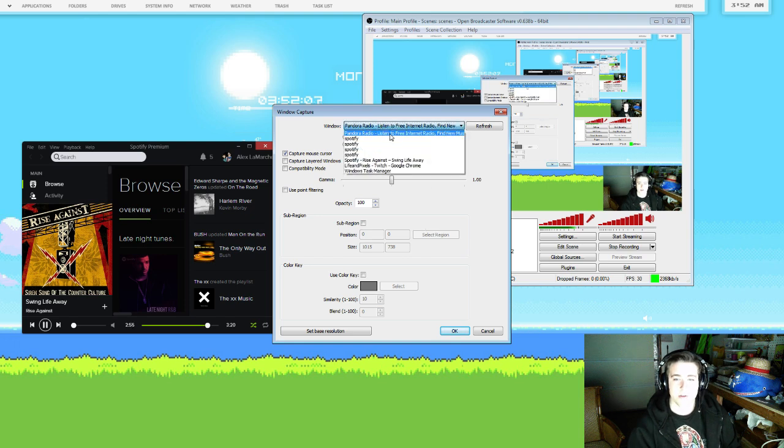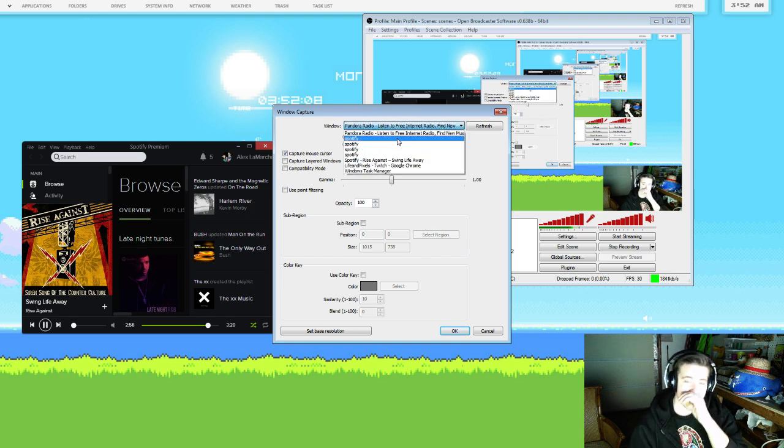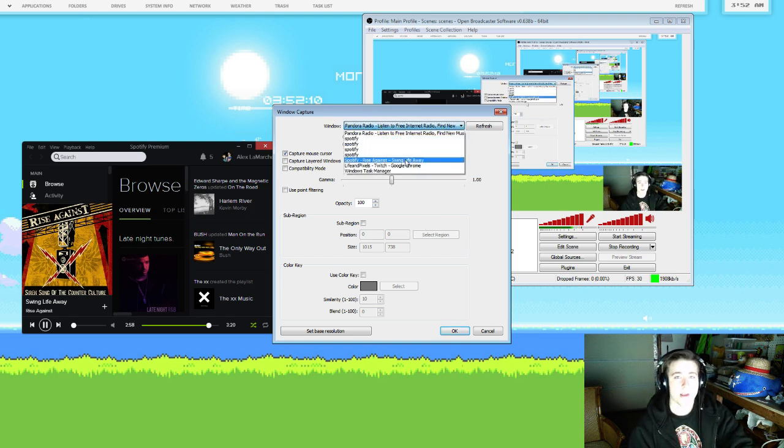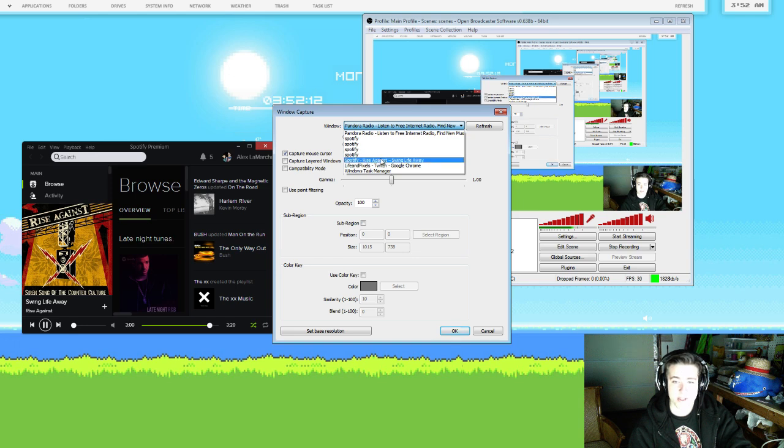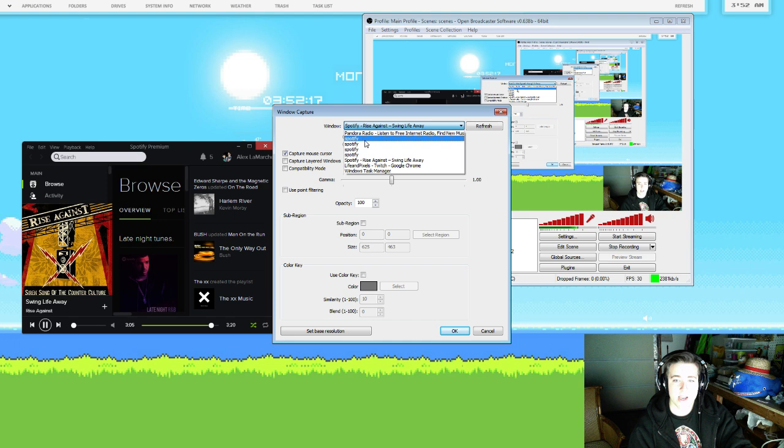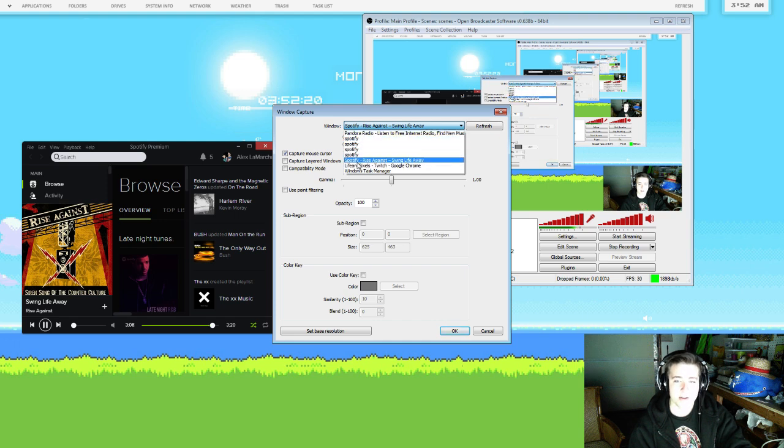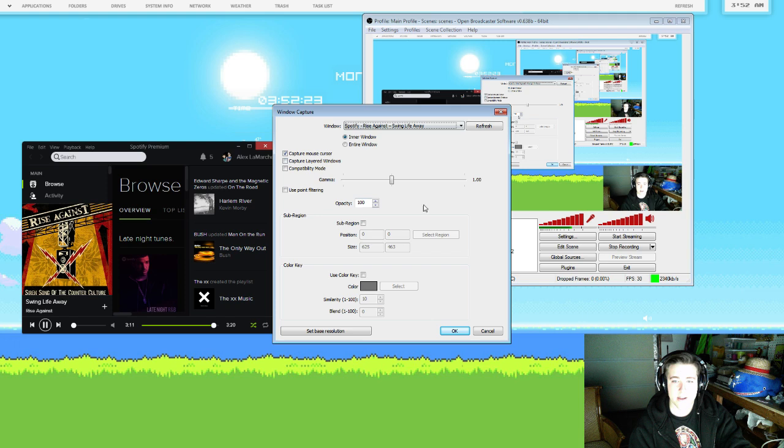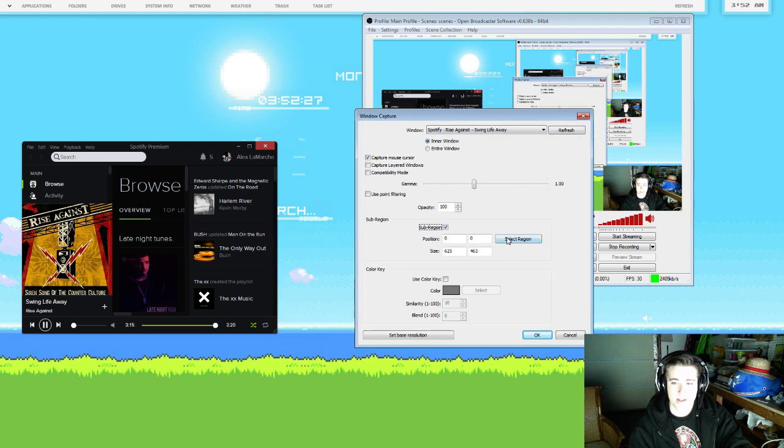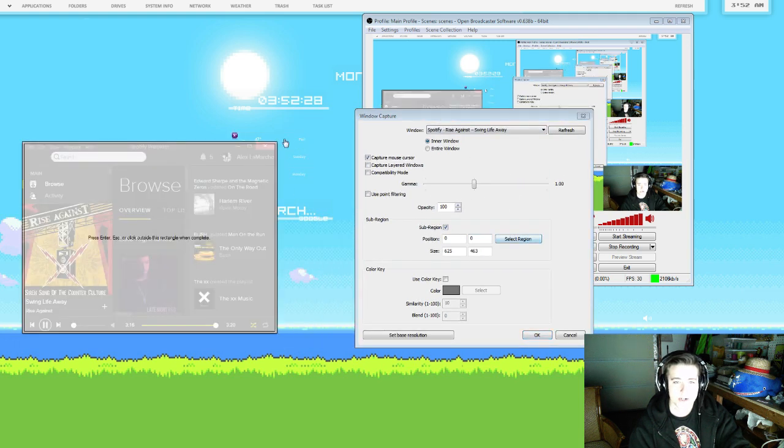You can use Spotify, Pandora, any kind of music player you want. In this case we're going to do it with Spotify first. Just select the window for Spotify. It shows you a bunch of windows. If you don't have a song title here, then it's just going to be the one with the capital S. So click that one, hit sub-region, and then select your region here.